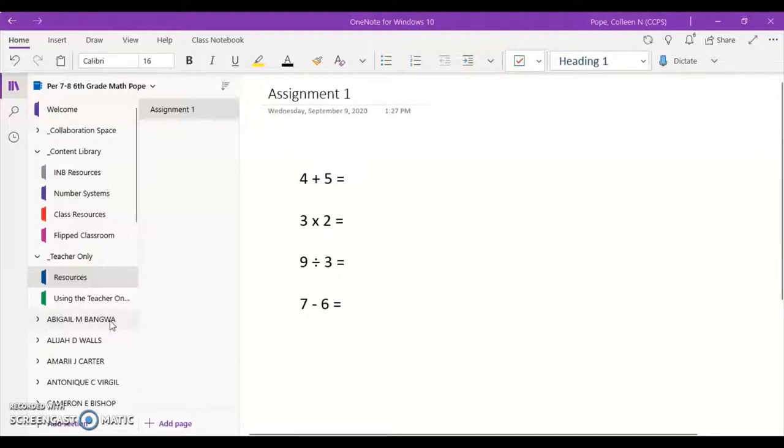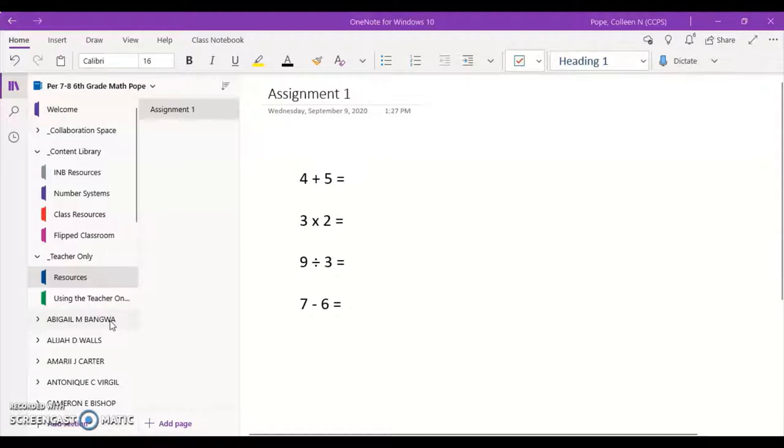Most of the assignments that you will be given through Class Notebook will be embedded into the Notebook page and you will have various ways to submit your work based off what you have access to.